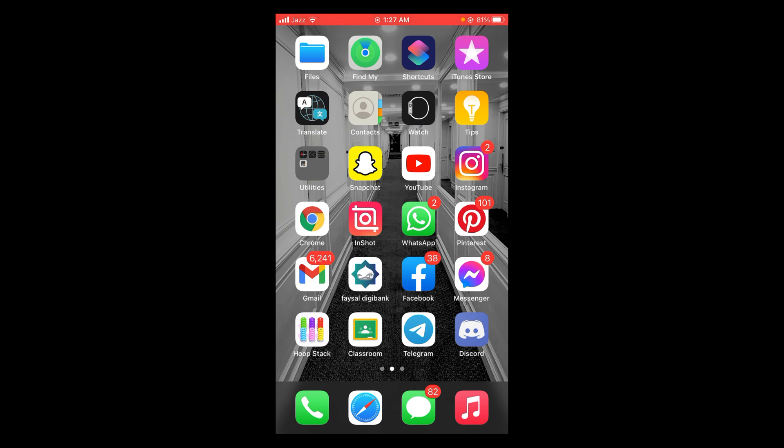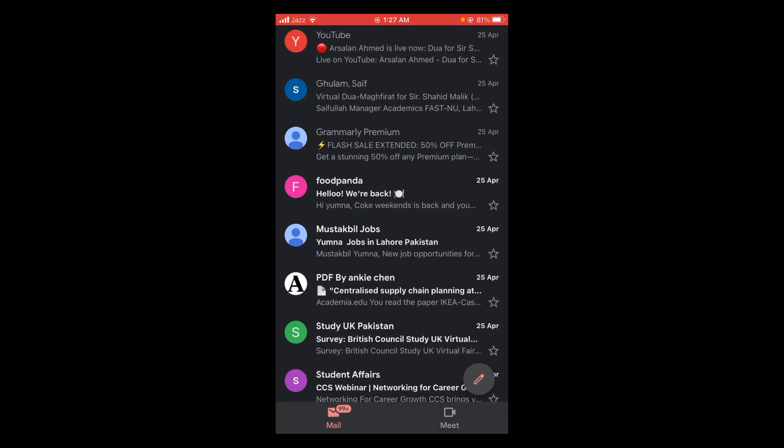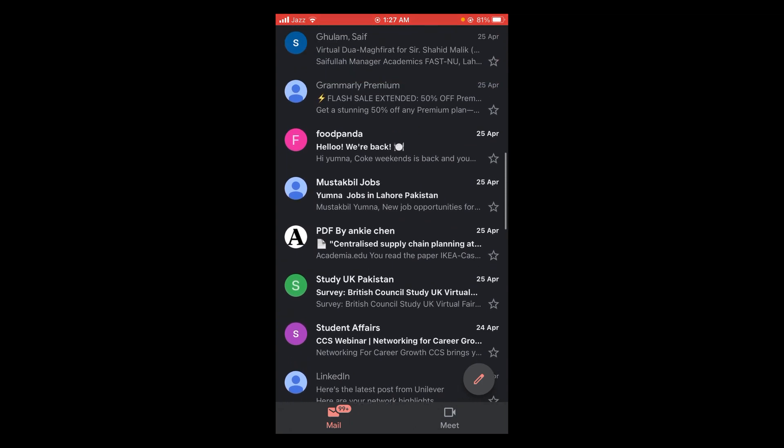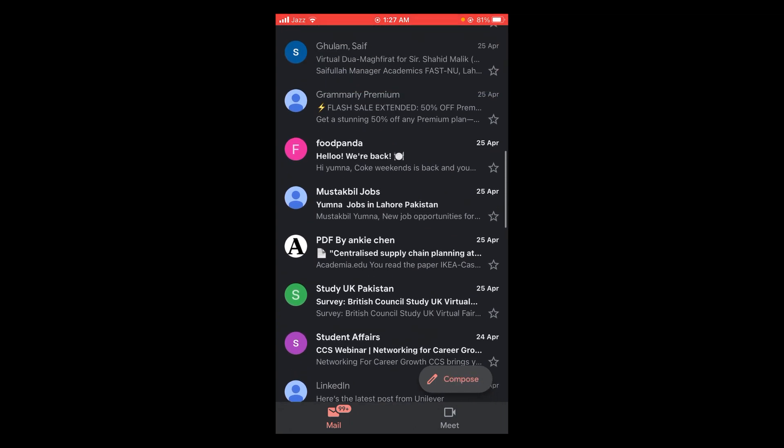Open your Gmail application on your iPhone by tapping on it. Here are all your emails. If you want to report an email as spam, select that particular email. For example, I want to mark this one as spam.